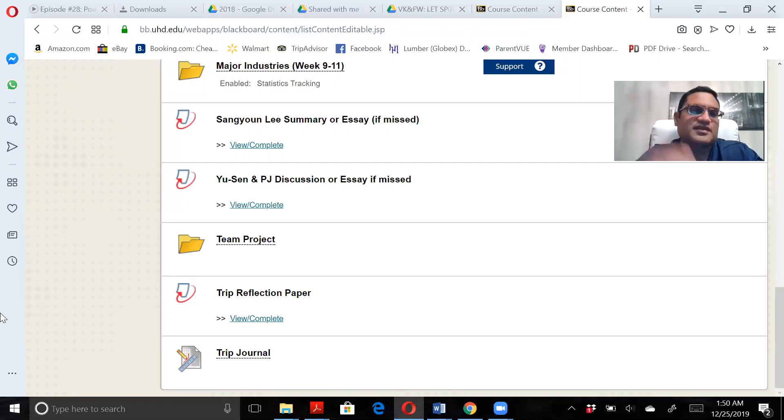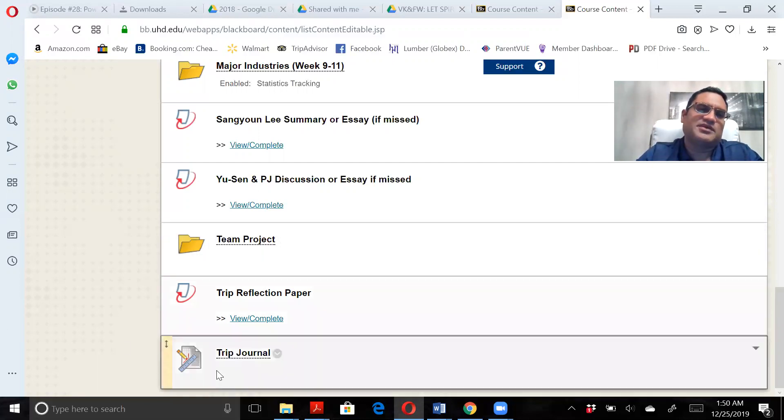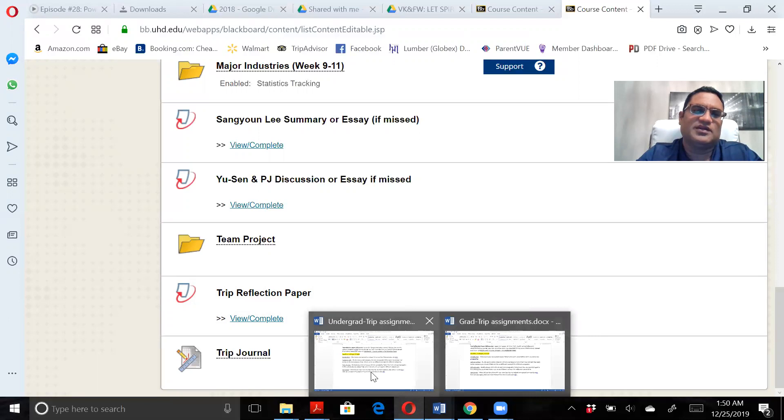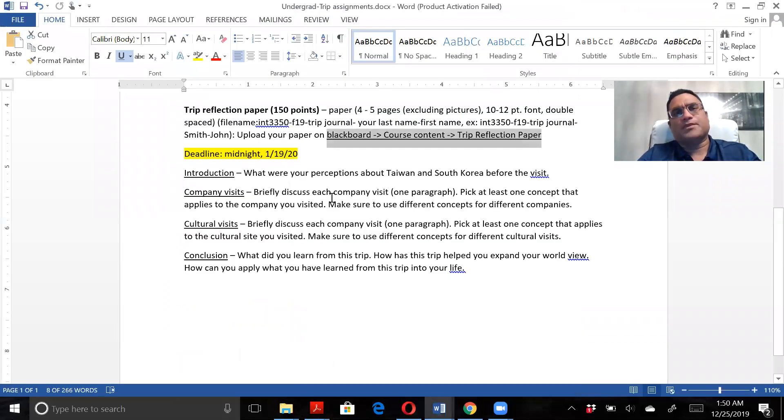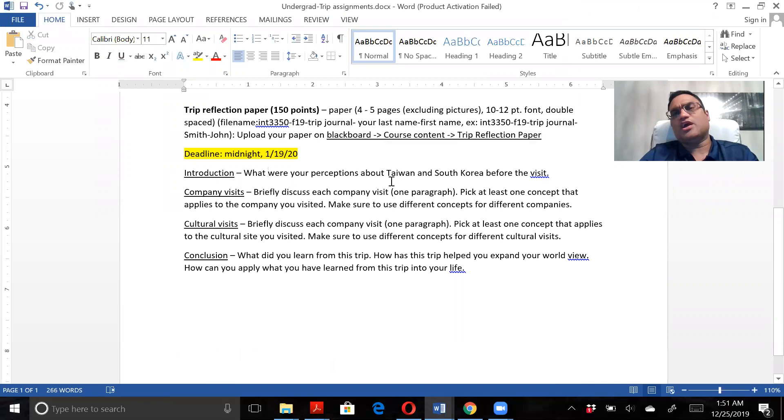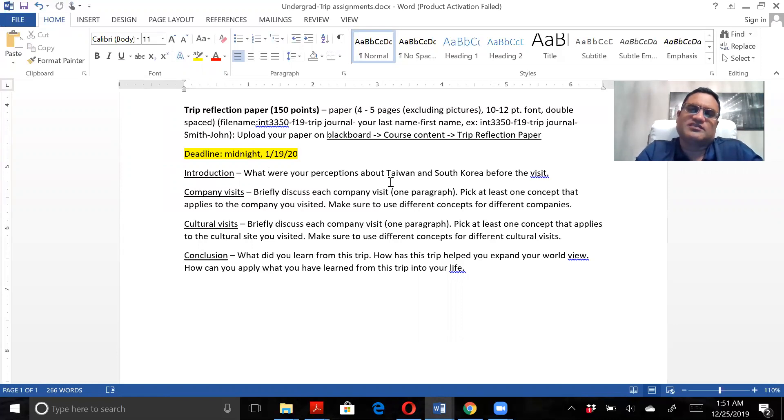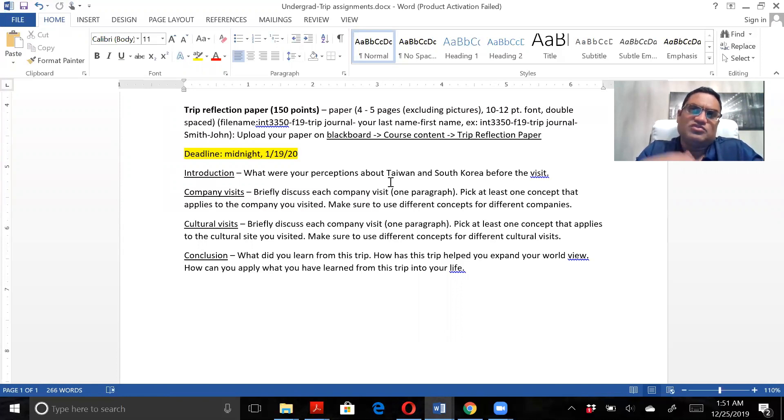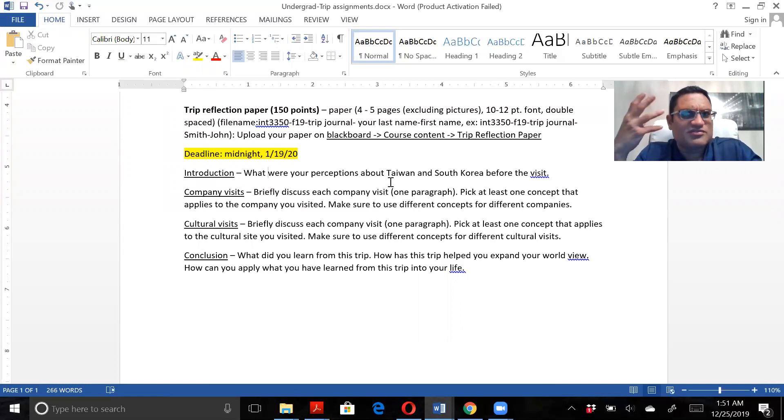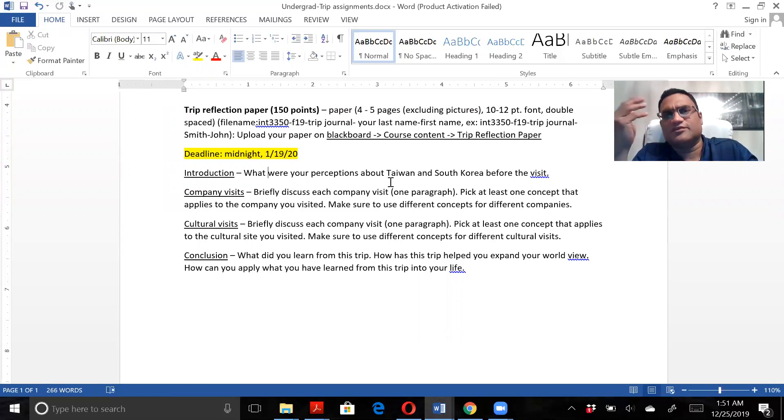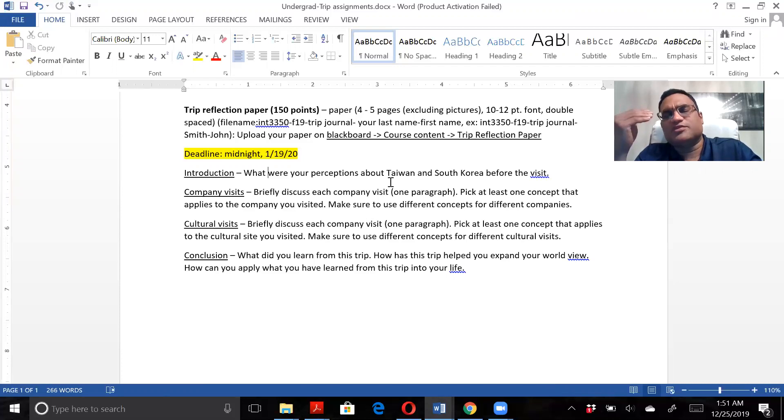Trip reflection paper - you're going to start off with what were your perceptions about Taiwan and South Korea before the visit. Some of you may say you never visited; some probably never even left Houston or Texas. That is true, but what I'm asking for is perception. You read about South Korea and Taiwan in this course, so you have some perceptions of what the country might be like. That's your first impression - probably one or two paragraphs, not too much.